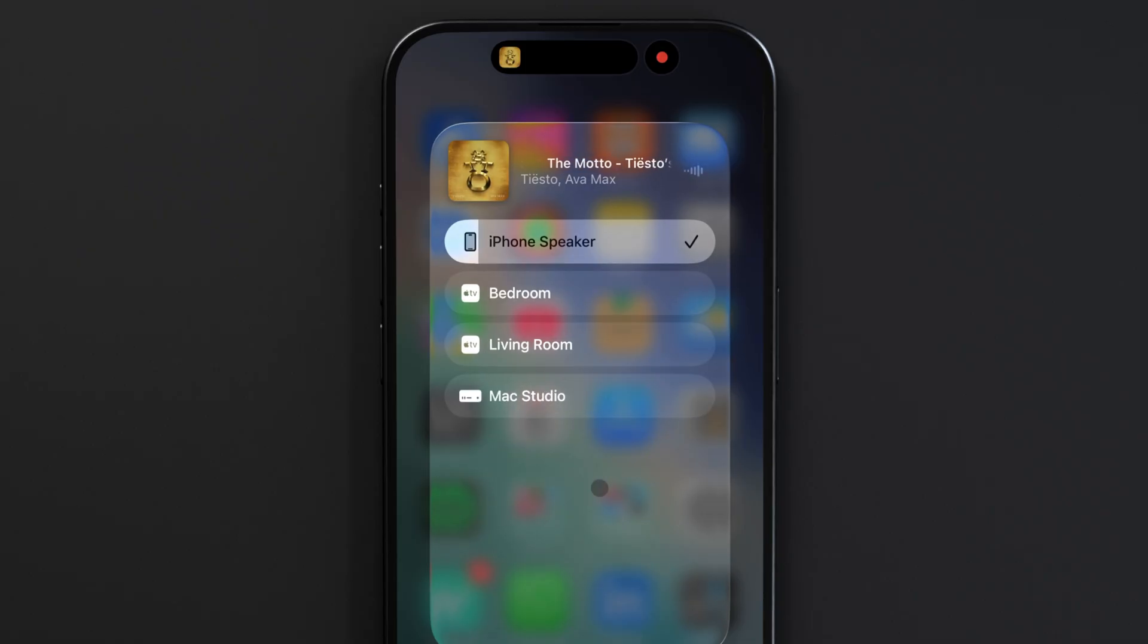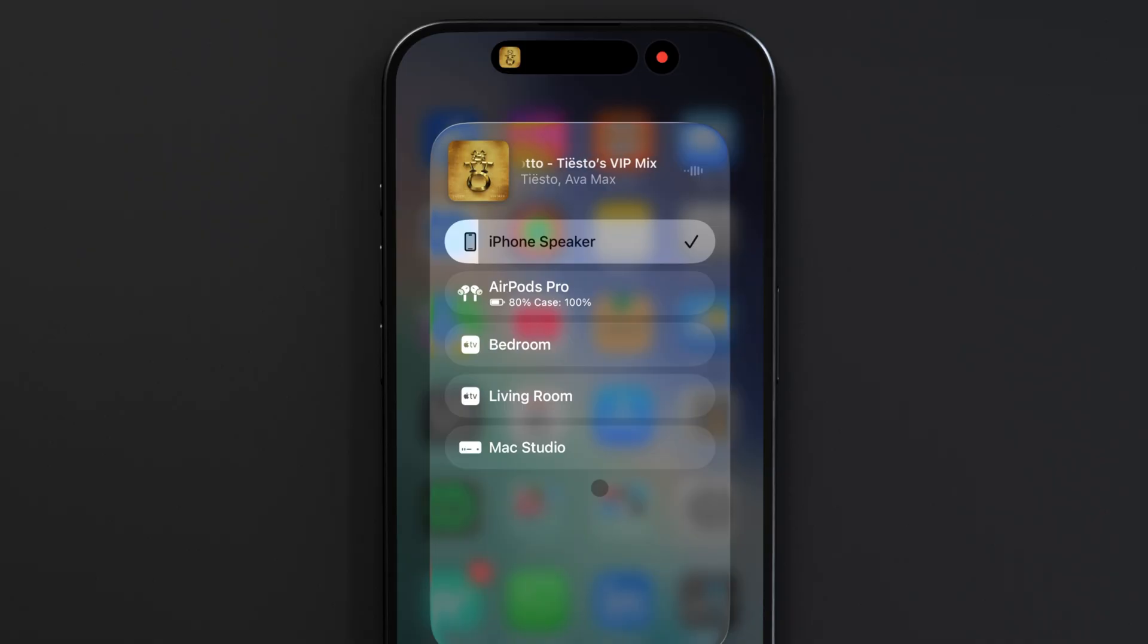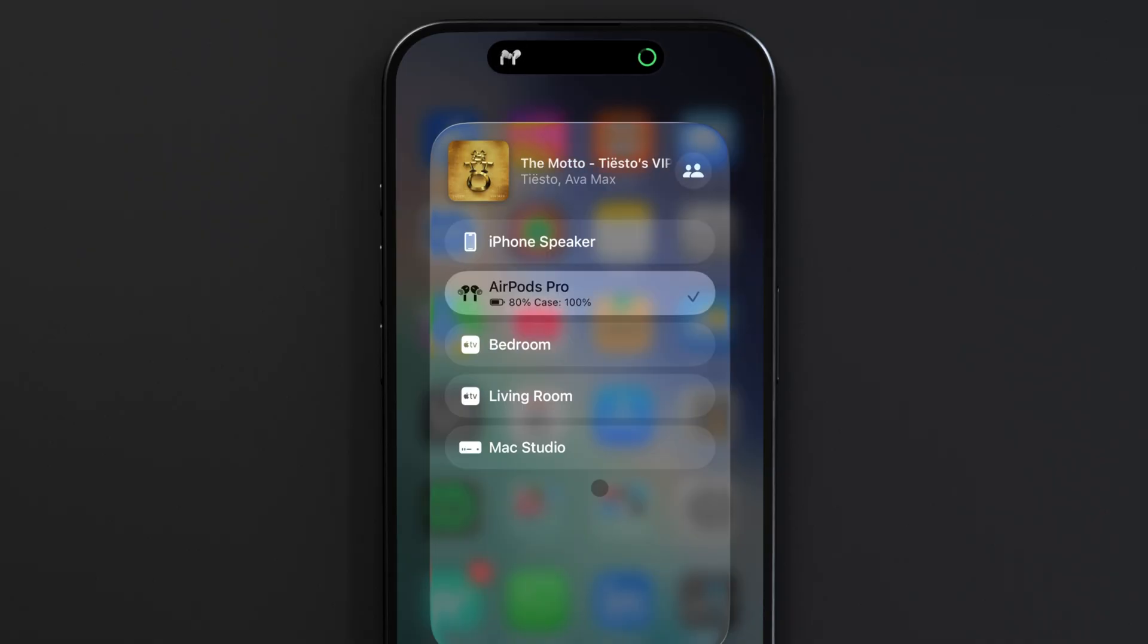I have my Apple TVs and my Mac visible here, and if I pull out my AirPods for example, they'll automatically show up and my music starts to play on those.